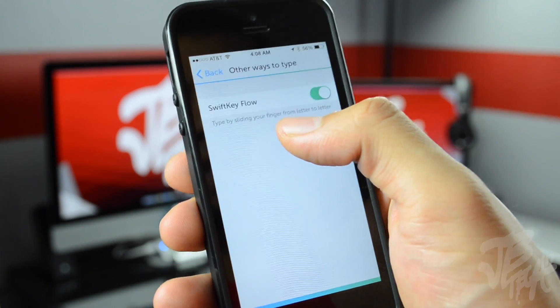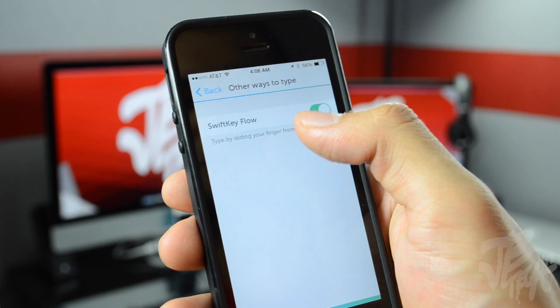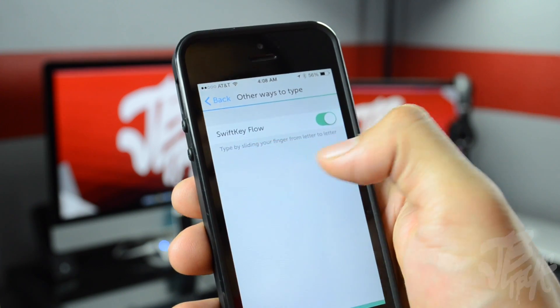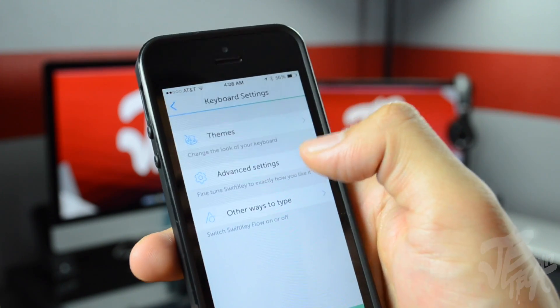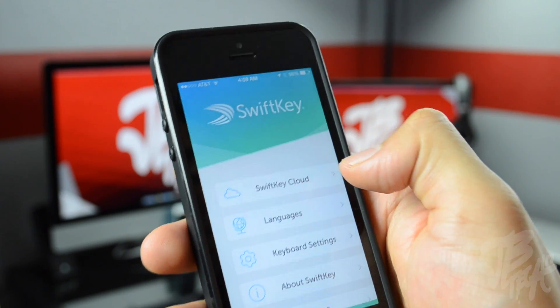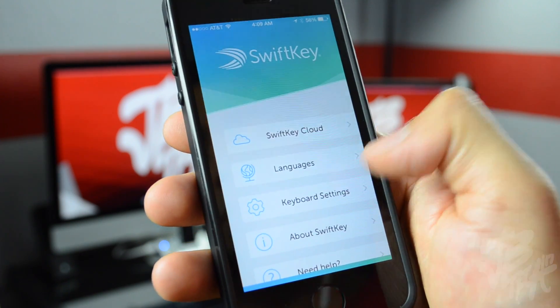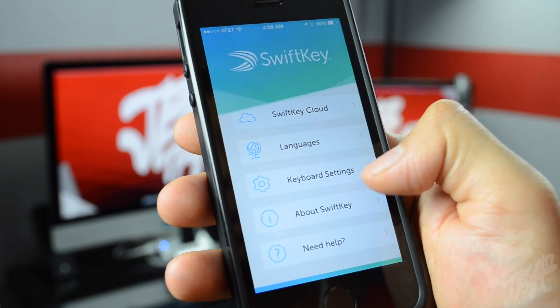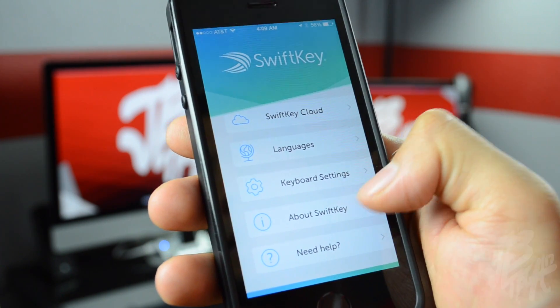There are other ways to type and the main way is SwiftKey Flow. That is what I was using — key to key, letter to letter — you'll be able to swipe across the keyboard and then it'll predict your words.